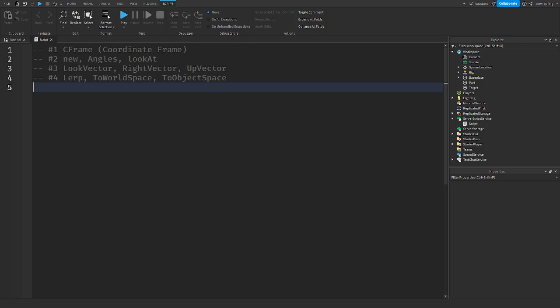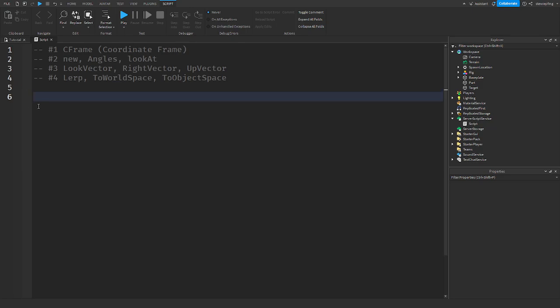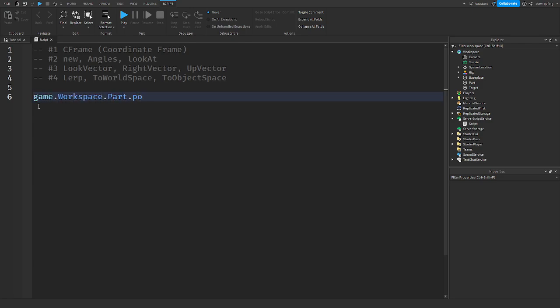So what a CFrame is — it stands for a coordinate frame. The CFrame describes a 3D position and orientation. So when you're getting a part, like game.workspace.part, there's position and there's also orientation.